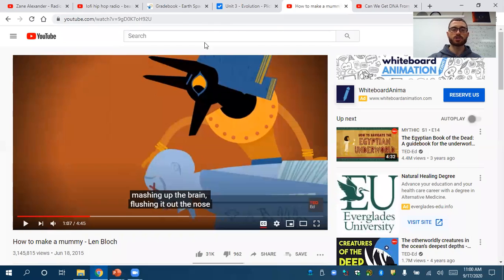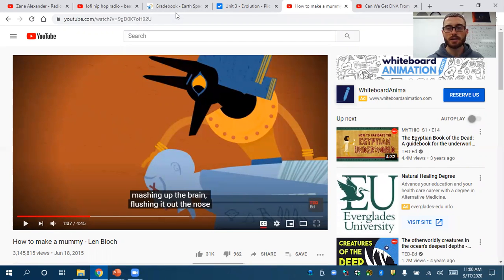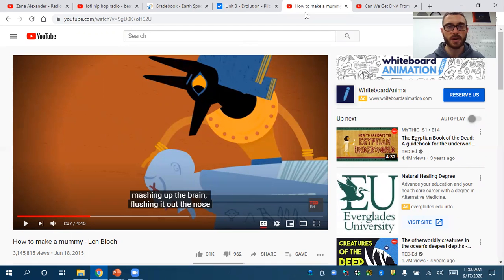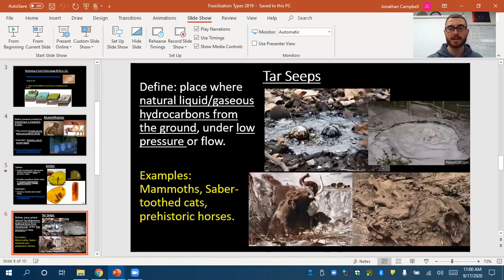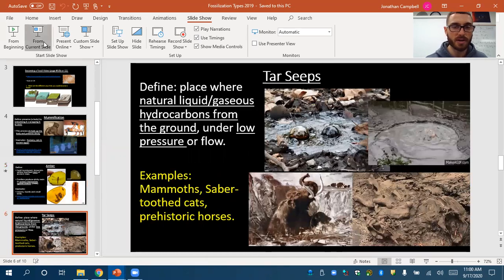Very fascinating process. You are free to watch all of that on your own — I can't show all of it because of YouTube copyright. Very interesting scientific process with preserving those fossils. We'll get back to the amber video in a second. Our next slide is tar seeps.